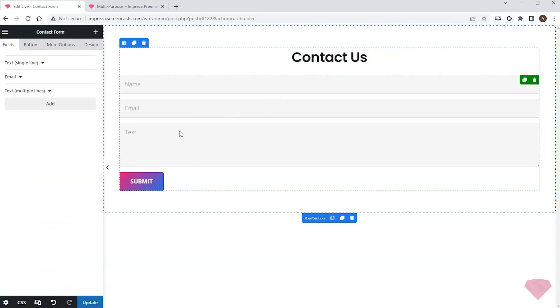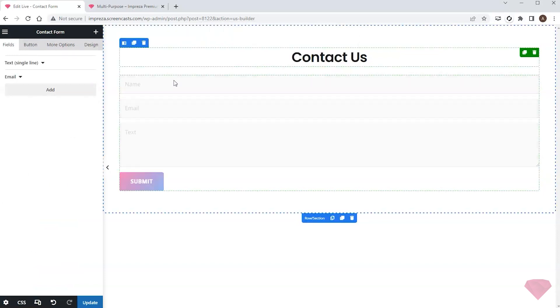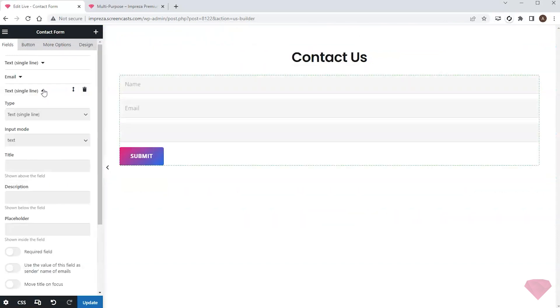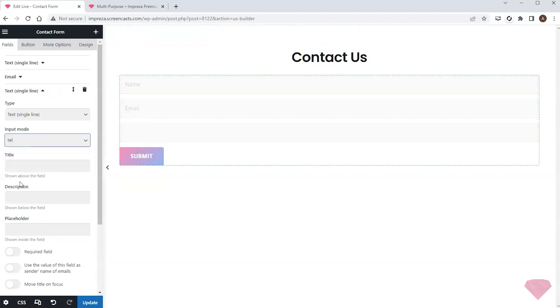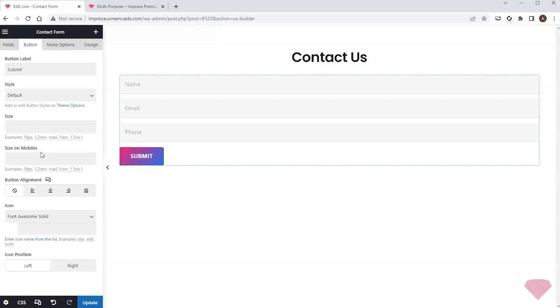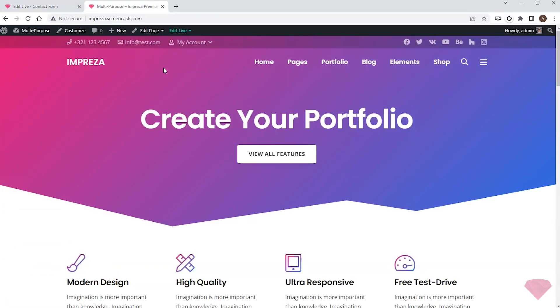I replace the multi-line input field with the phone number field. I pick the input mode telephone and type in the relevant placeholder, and I also center the buttons alignment. Now I can save the changes, return to my page and edit it with the live builder.